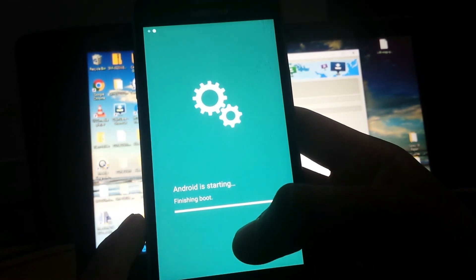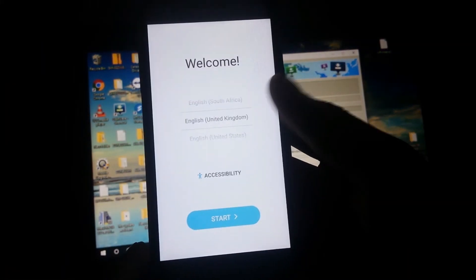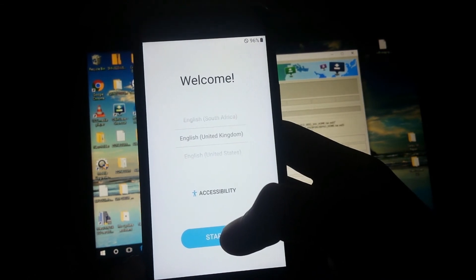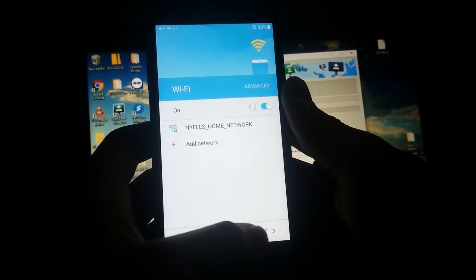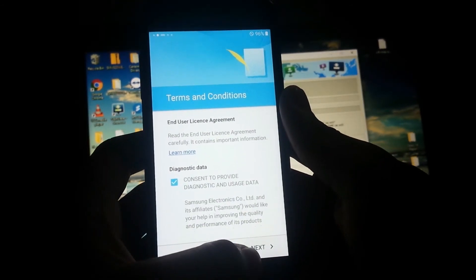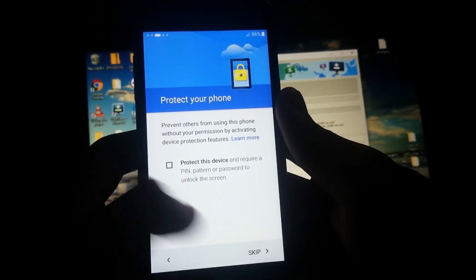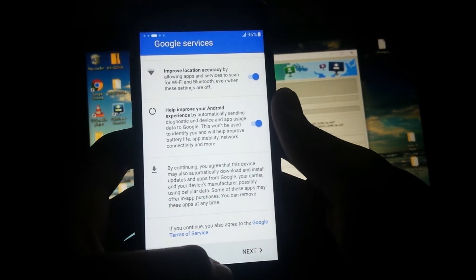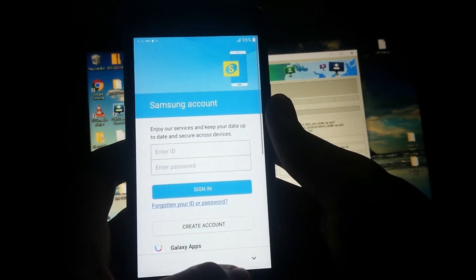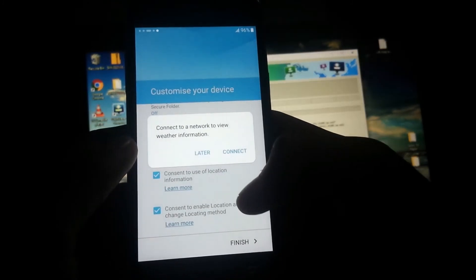Finishing boot. We're now on the setup wizard screen — if you're familiar with the Note 7, it's very similar. Let's continue: select your language. I won't be connecting to any network so I'll skip that step. Next, agree to the terms and conditions. No password — skip.